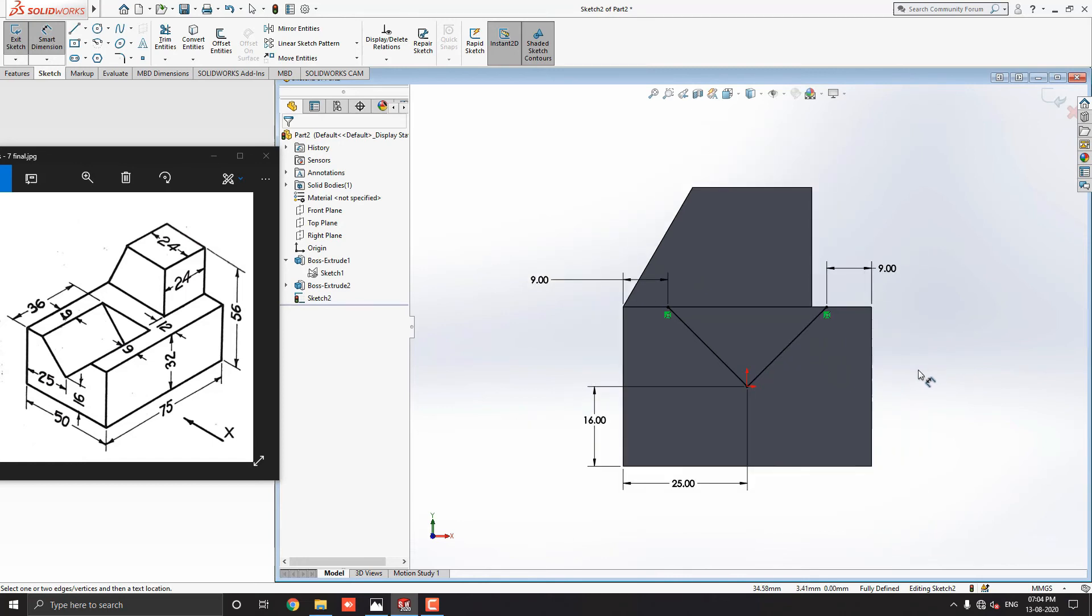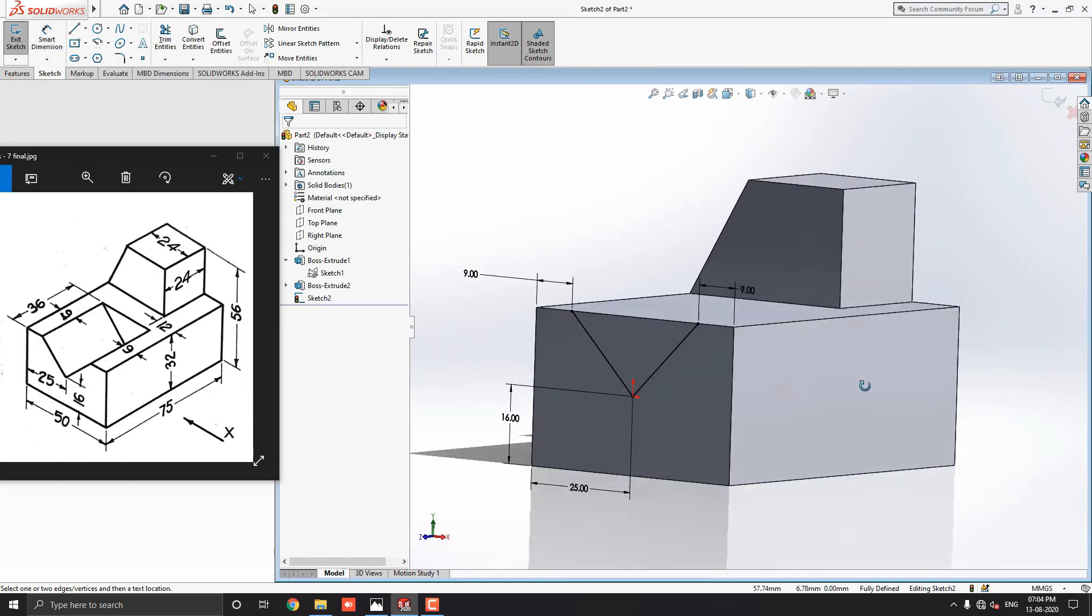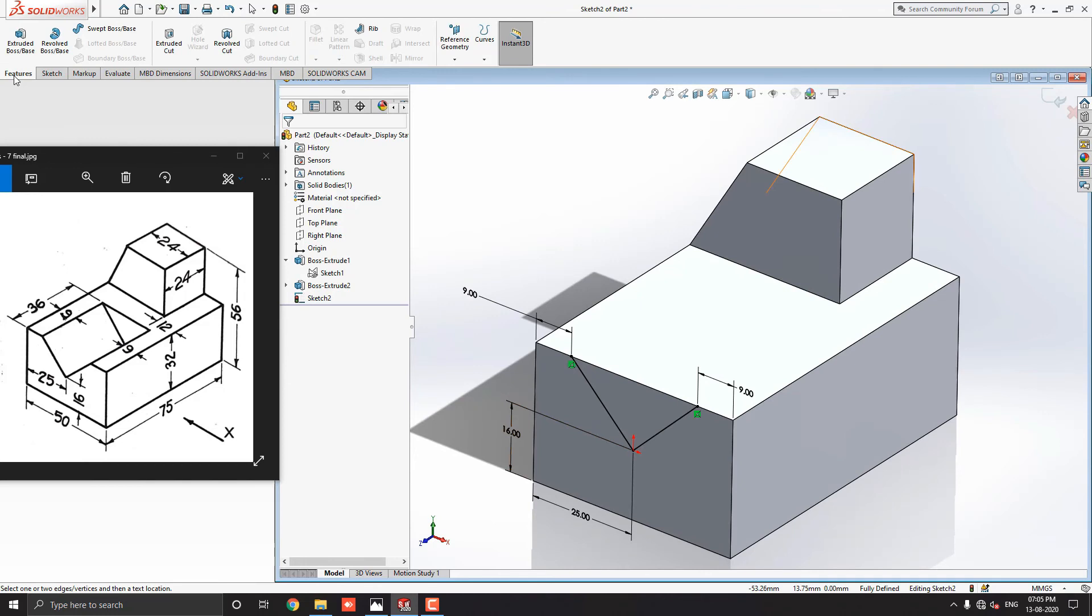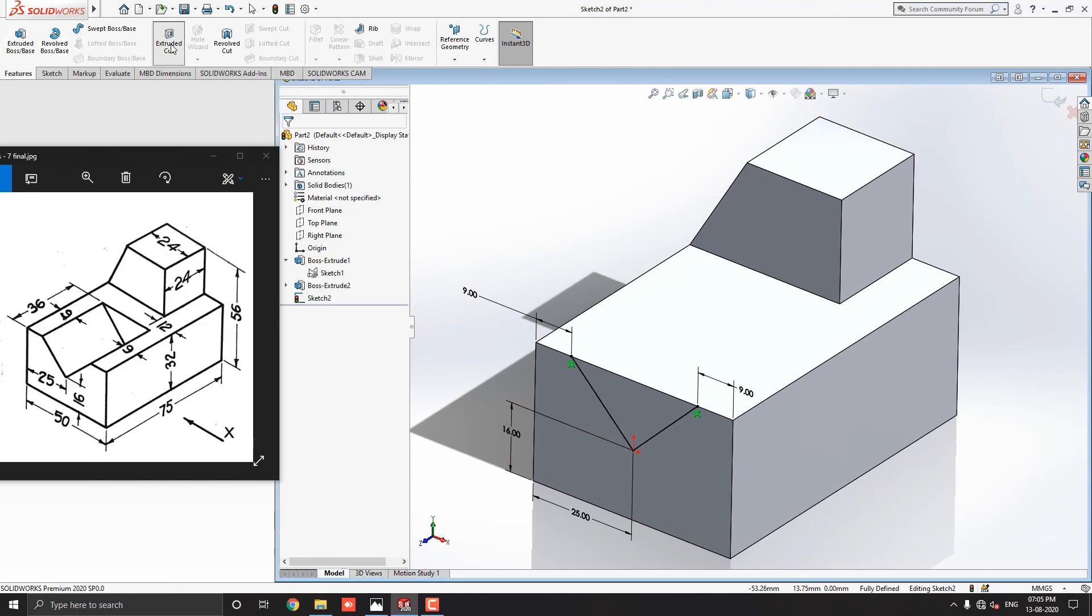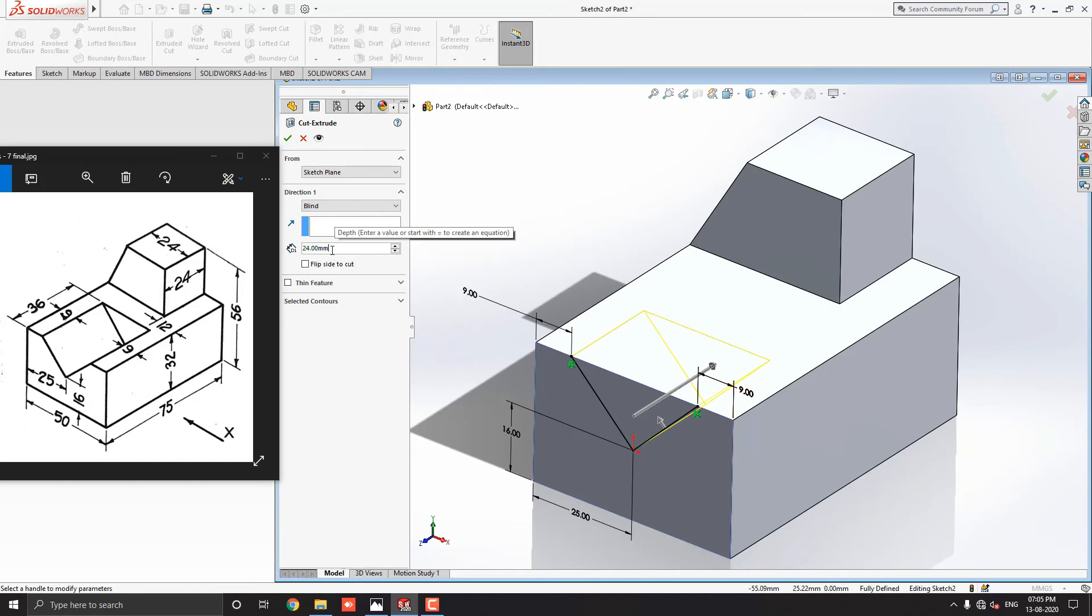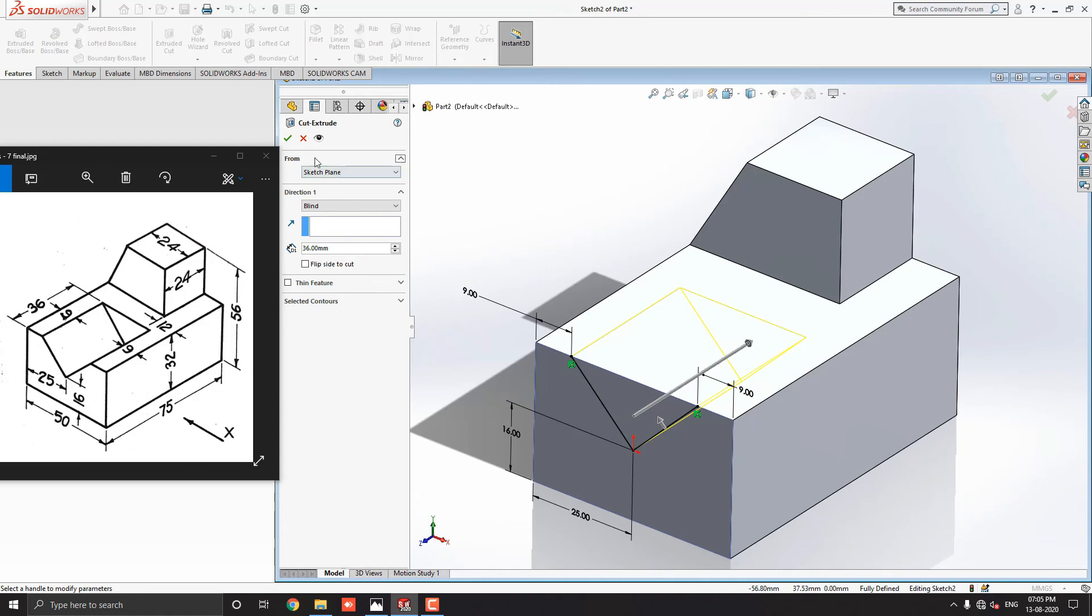Little bit rotate the object using orbit to get the idea of a 3D view. Go to the feature tab and select the extruded cut tool. See, this tool automatically detects our sketch for the cutout. You can see the preview. The cutout will be in this direction. Just put the value 36mm and click on the mark OK.